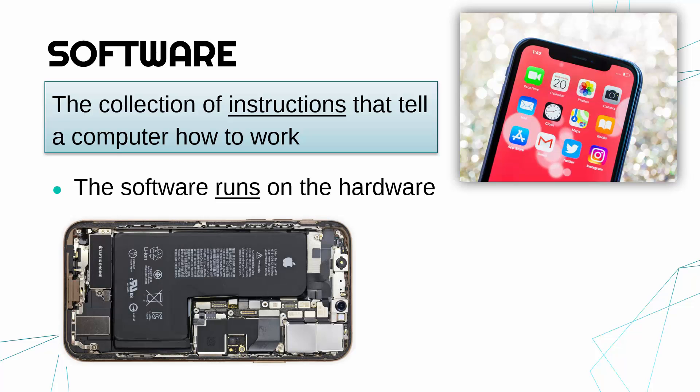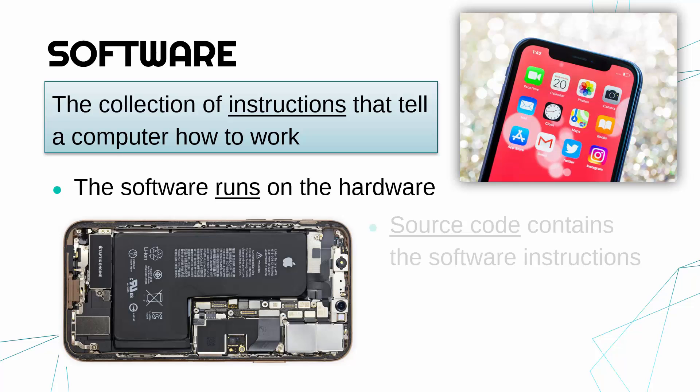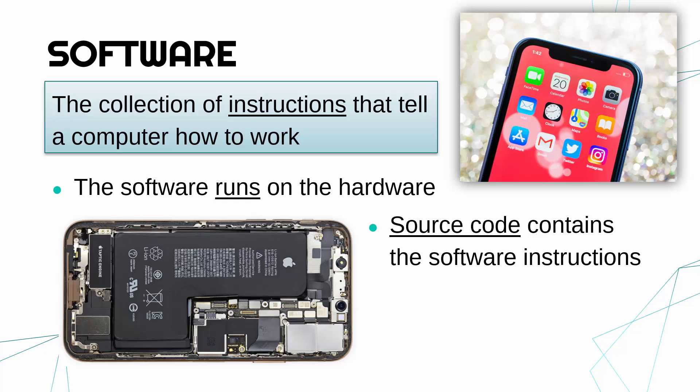When you say to run, that means the hardware is carrying out the instructions. So in the phone itself, in that example, the CPU will be carrying out the instructions to enable the iPhone to show the apps on the screen. In terms of what the instructions actually are, the instructions have to be written in code. There'll be a programmer who is writing the instructions in a programming language to tell the hardware what to do.